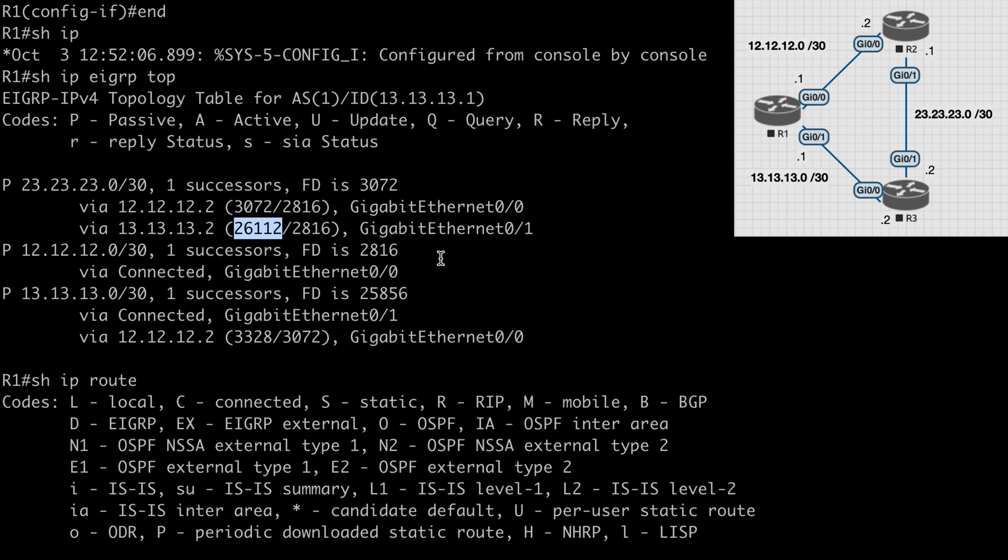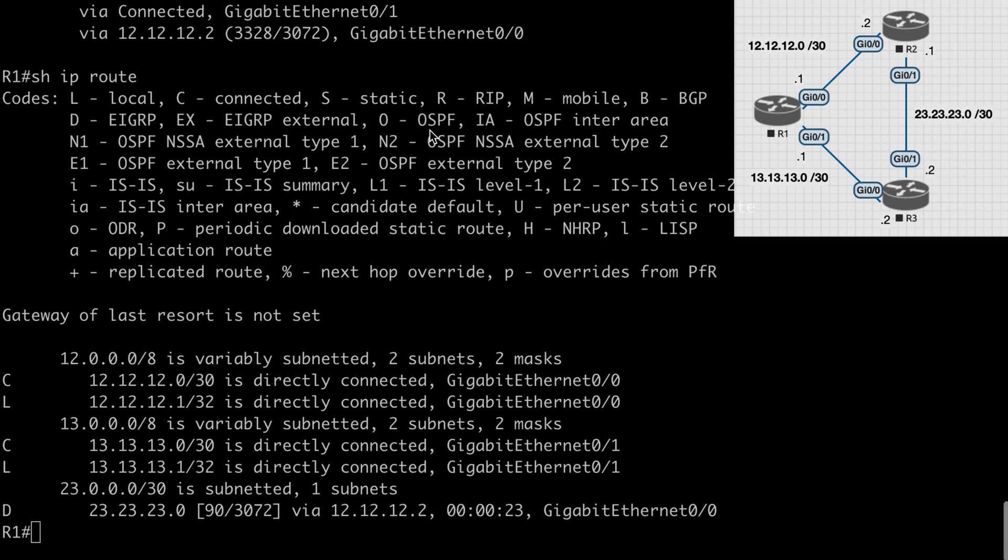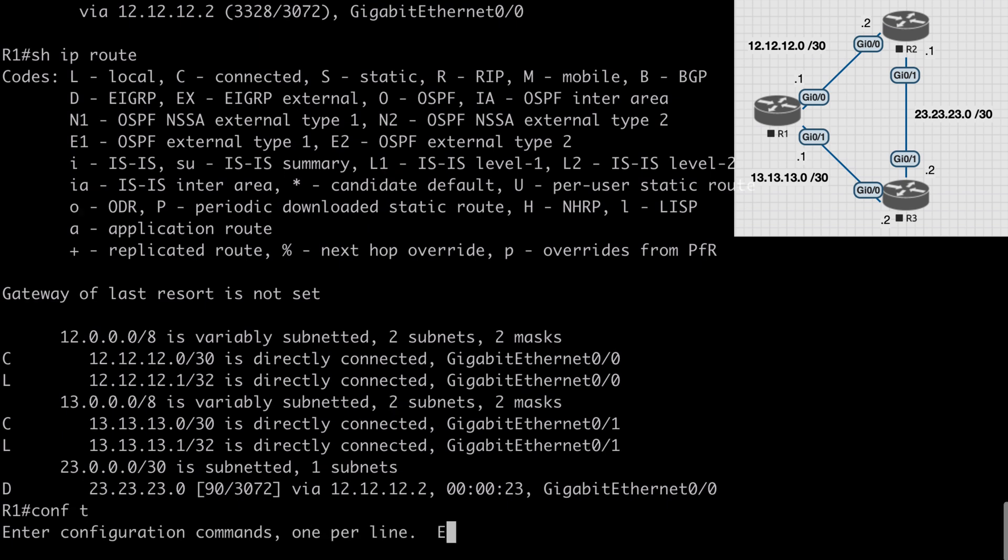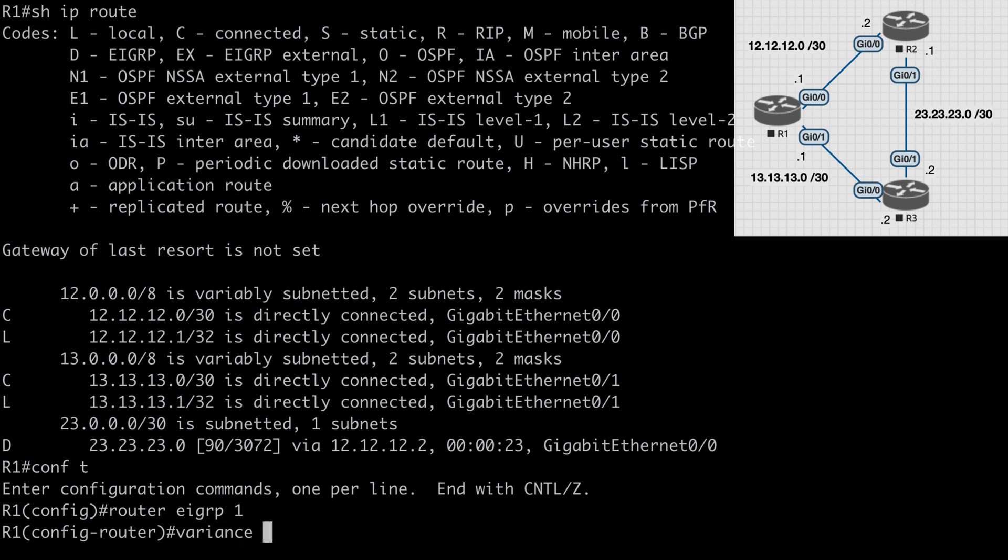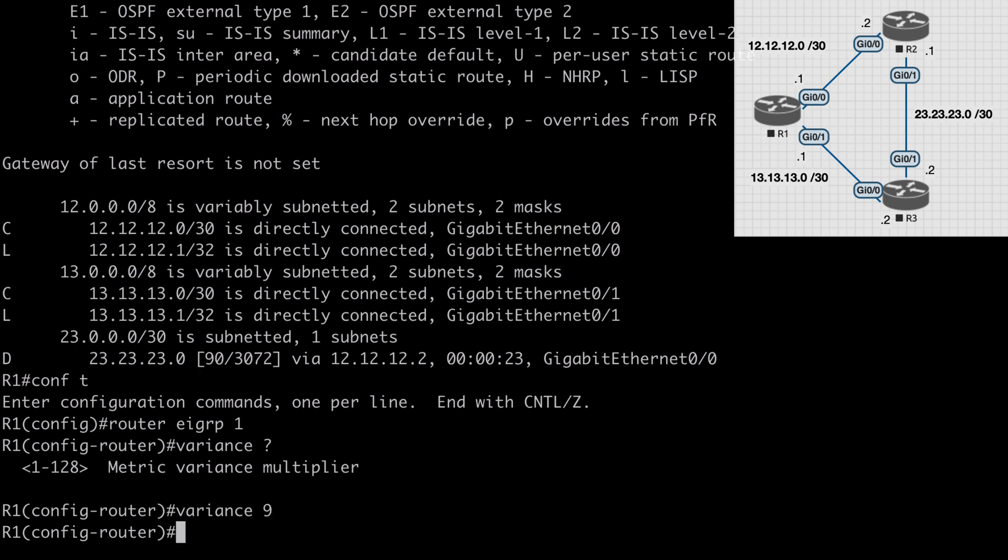In my case I'm just going to set that to 9. Back on R1, let's go under router EIGRP configuration mode. I will say router EIGRP 1 in my case and we can use the keyword variance, and you can see that we're able to set that variance multiplier between 1 and 128. I want to set that to 9, so I'll put 9 and hit enter.